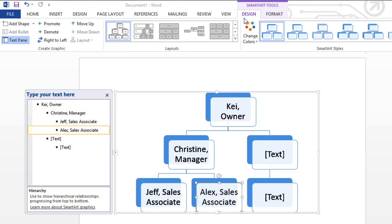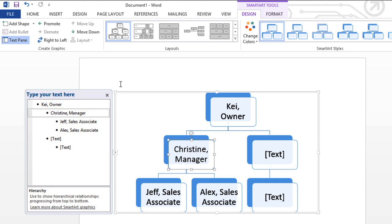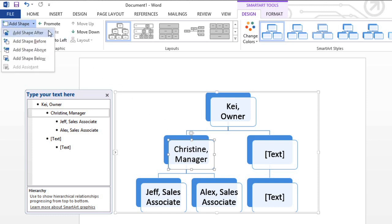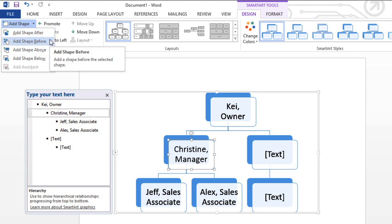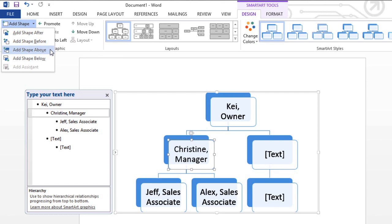Notice the Design and Format tabs that appear whenever you have your SmartArt selected. From here, an easy way to add more shapes to your SmartArt is to select a shape near the location you have in mind, then click Add Shape. You can add one after or before your current shape, which will place them on the same level, or add one above or below.